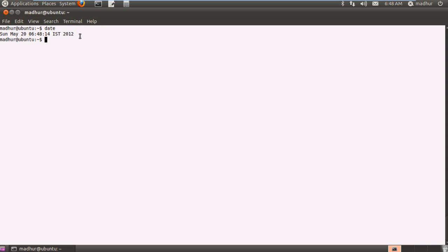So date is a pretty good utility and it gives output which is quite comprehensive. But what if you want to view the date in a custom format, not in the format in which it is being displayed currently but in your own format. You can do that and this is how you do it.